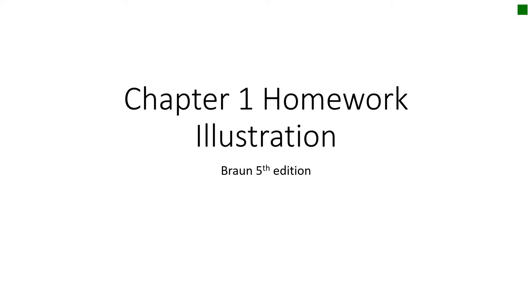Okay, so this is going to be the chapter one homework illustration and I'm going to walk you through the five different questions that you will have to complete in MyAccountingLab for chapter one.